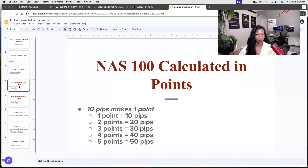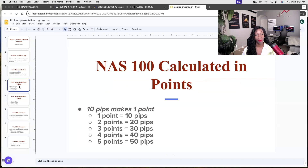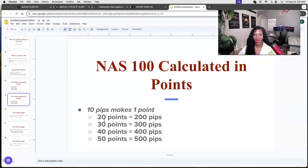Now let's get into how to calculate the actual point. 10 pips makes one point. So if you're coming from currencies, one point equals 10 pips, two points equals 20 pips, three points equals 30 pips, four points equals 40 pips, and so on. This is what you need to remember when trading indices, in particular NAS 100. It adds up really quickly — 20 points can equal 200 pips, and that can take a really long time to make in the currency market, but in indices you can make this within literally a minute or two.